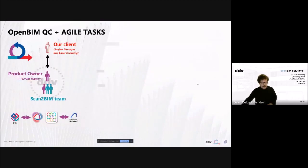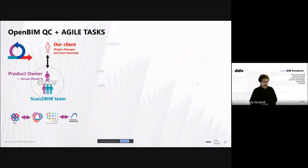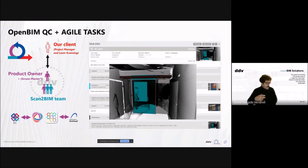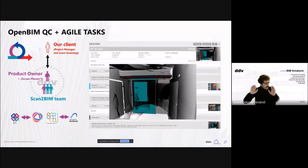Here is another example — and I'm finishing — of how we apply the quality control strategy based on OpenBIM combined with Agile tasks, using BCF files with an API connection. We are not sharing BCF files manually; what we do at the end of our sprint is export all these issues using the API integration.